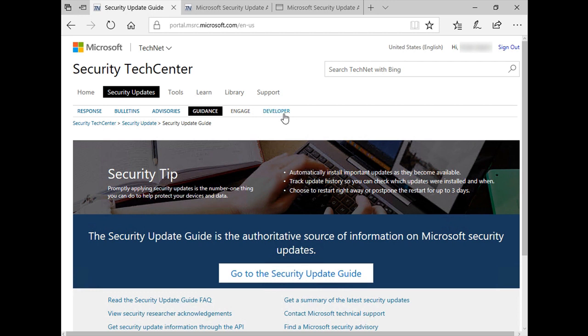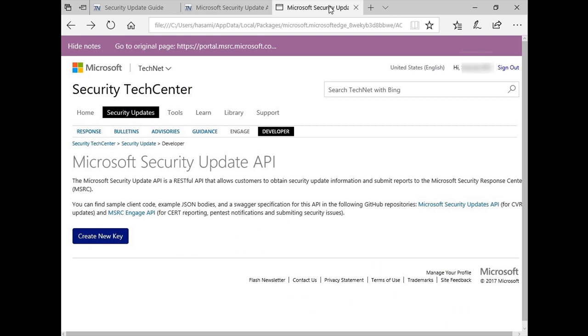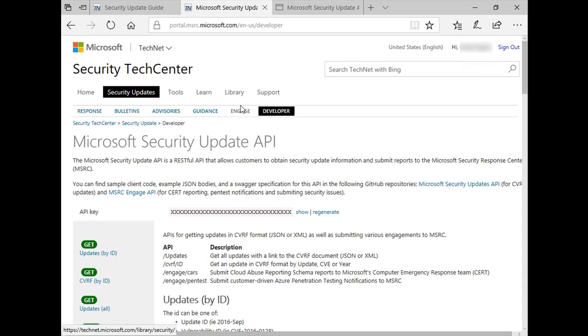The Security Update API can be accessed from the Developer tab. If this is your first time accessing the Developer tab, a window like this will be displayed to generate a new API key. The API key is linked to the Microsoft account that you signed in with, so first sign in and then access the Developer tab.